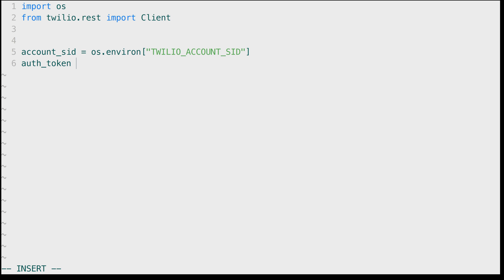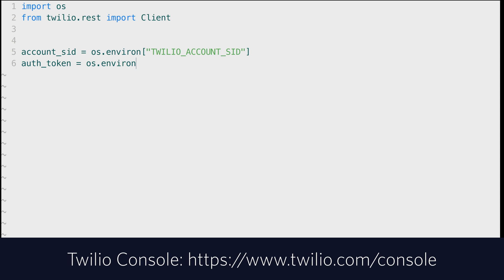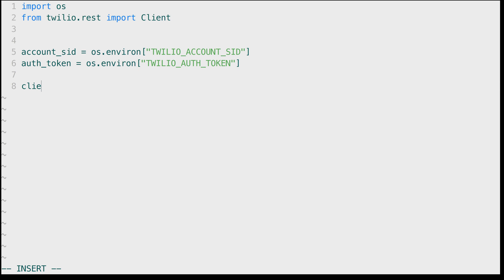The Twilio accountSID and Twilio auth token for your account can be found inside of the Twilio console. Then we'll use these credentials to create a Twilio rest client object so we'll pass in that accountSID and auth token to create the client.